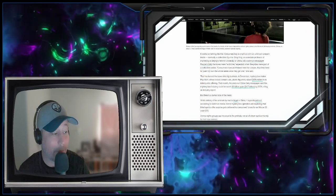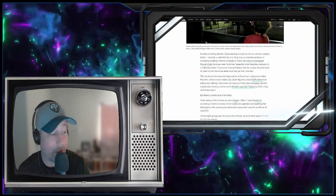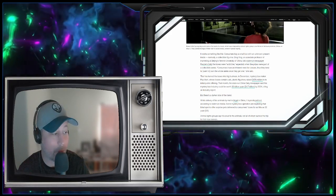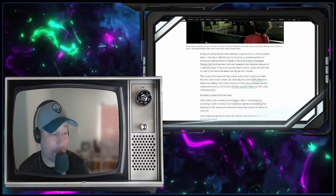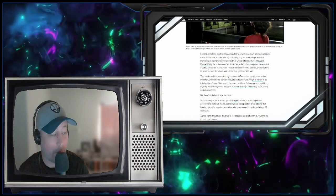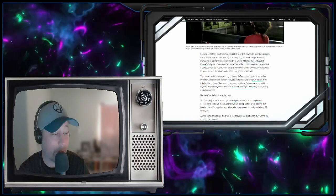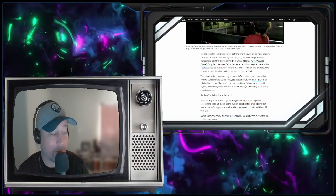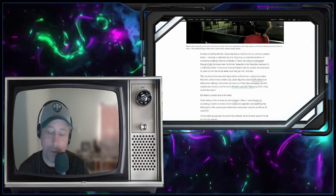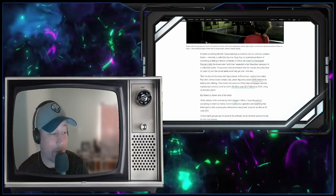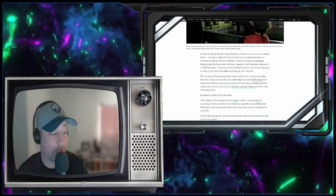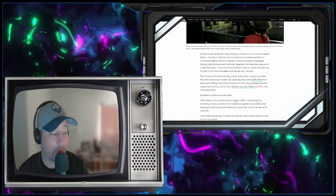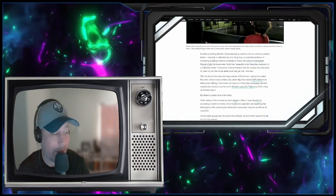In December, mystery box maker Pop Mart, just like it sounds, Pop Mart, whose boxes often contain cute plastic figurines, raised $676 million in its initial public offering. This month, the state-run China Daily newspaper said the mystery box industry could be worth 30 billion yuan, or $4.7 billion by 2024, citing an industry report.